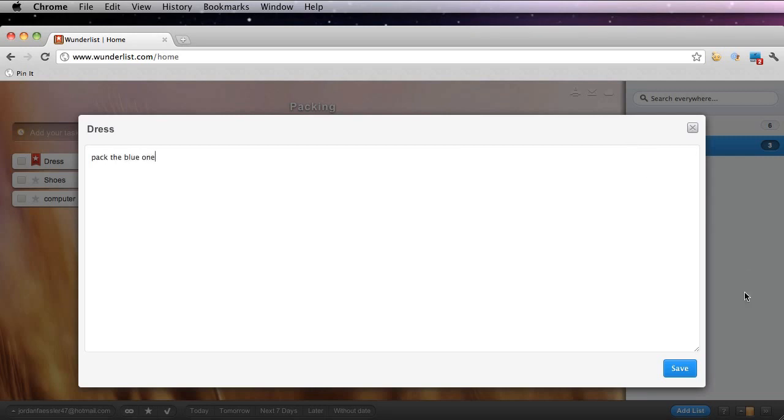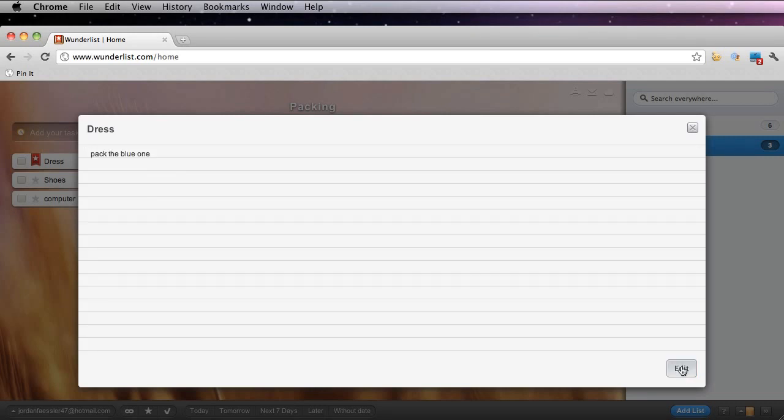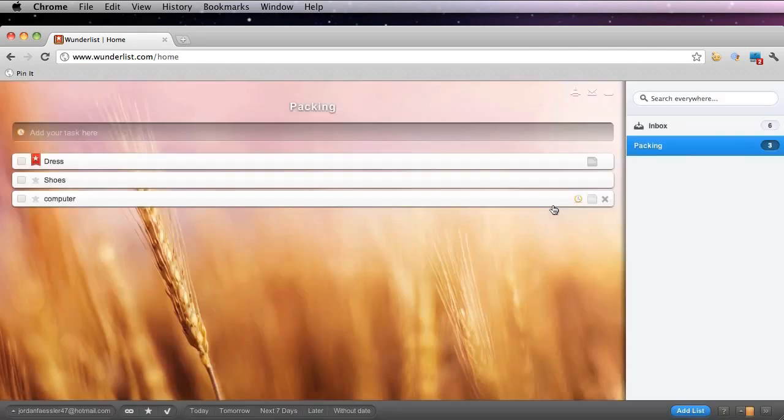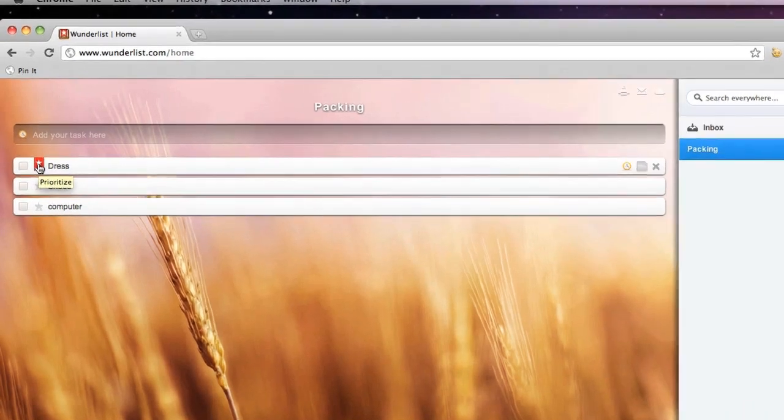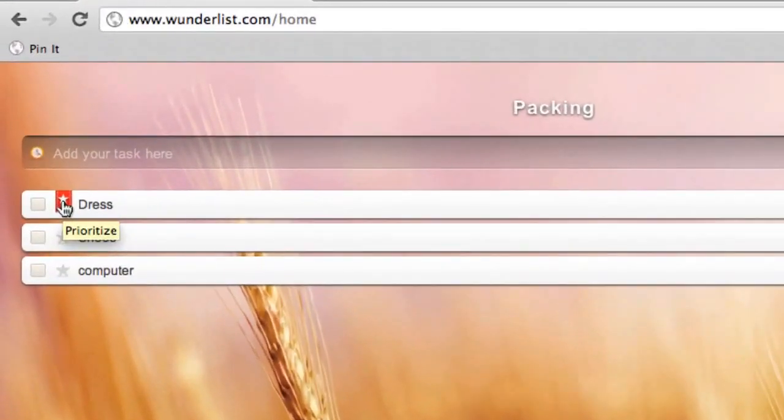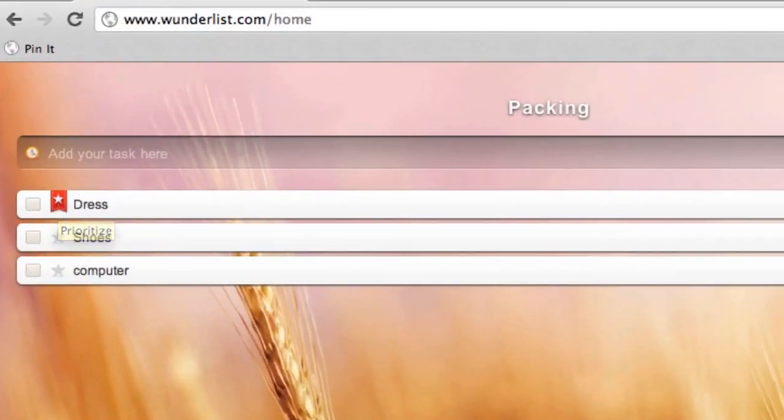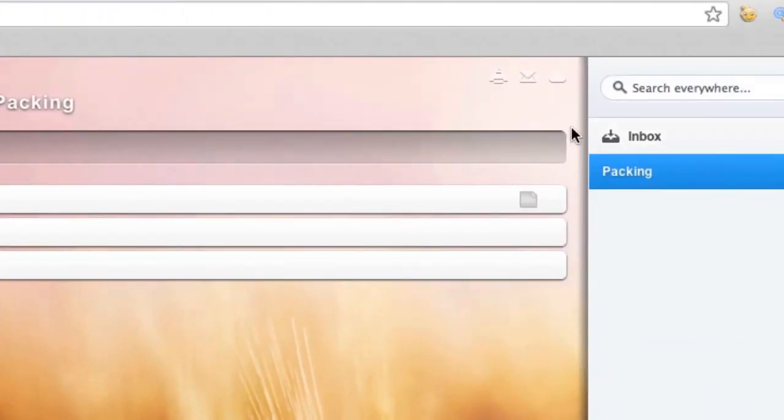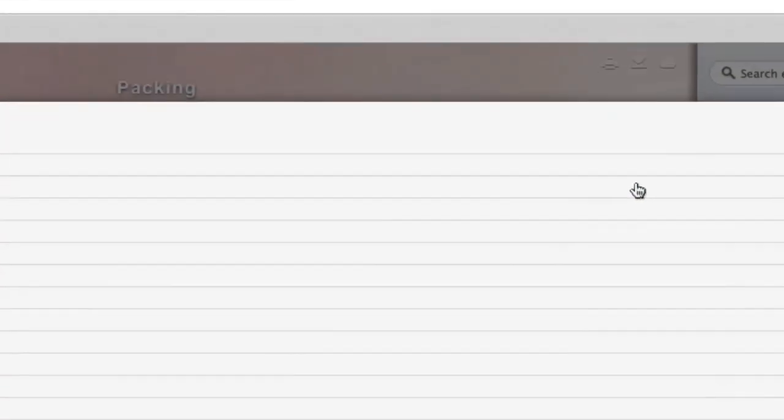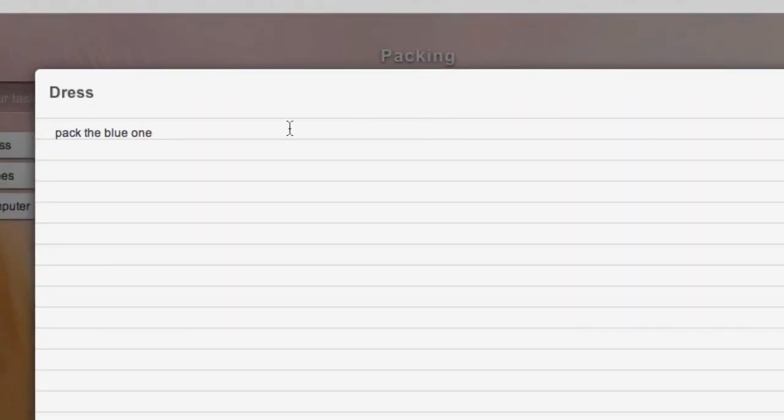I could also add notes to my tasks to the far right by clicking this paper icon and click this blue save button. You can see now that when I look at my task, there is a starred icon here, which prioritizes it, as well as a paper icon over here. If I want to see what I wrote, I just click that paper icon and it shows me here.